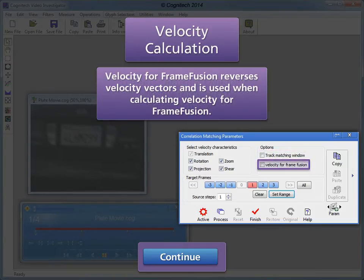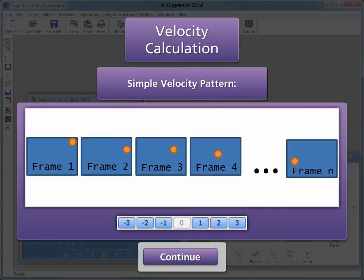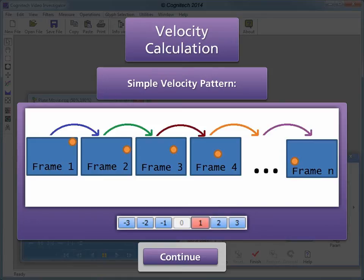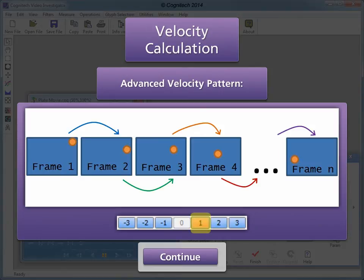Velocity for frame fusion reverses velocity vectors and is used when calculating velocity for frame fusion. Target frames determines which frames get matched when determining velocity information. Target frames are numbered relative to the current frame position. The simple velocity pattern simply compares the current frame to the next frame and is the default velocity pattern. This example of an advanced velocity pattern compares the current frame to each of the next three frames and shares a separate velocity vector for each.